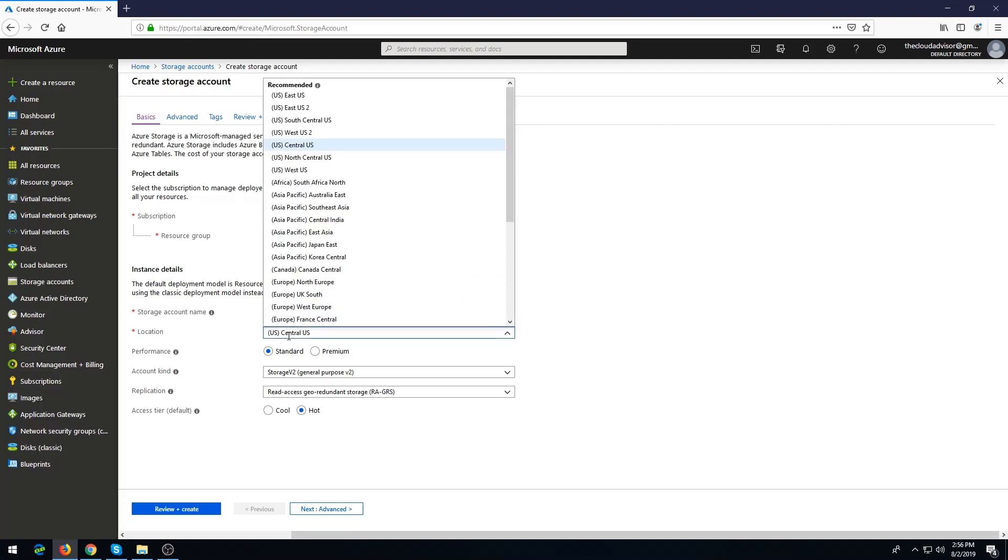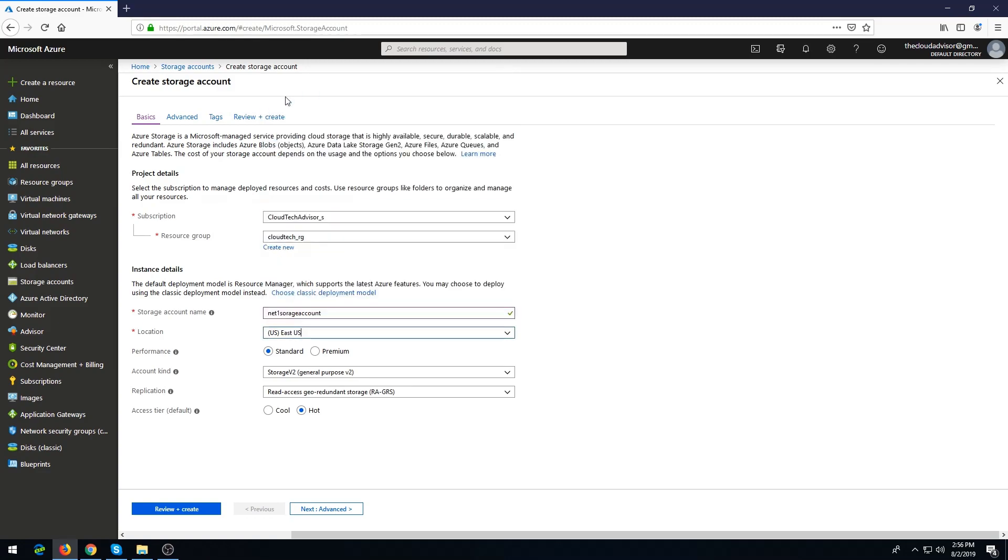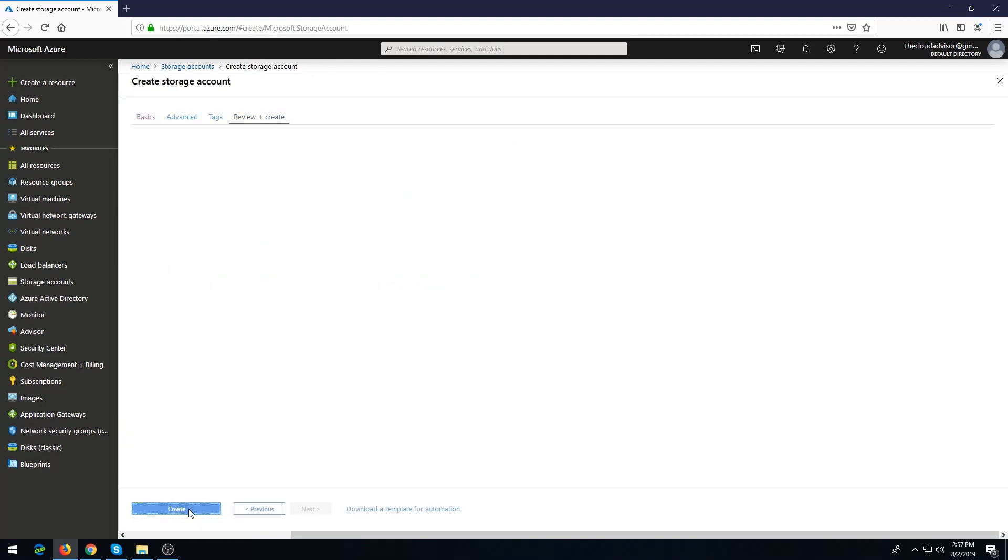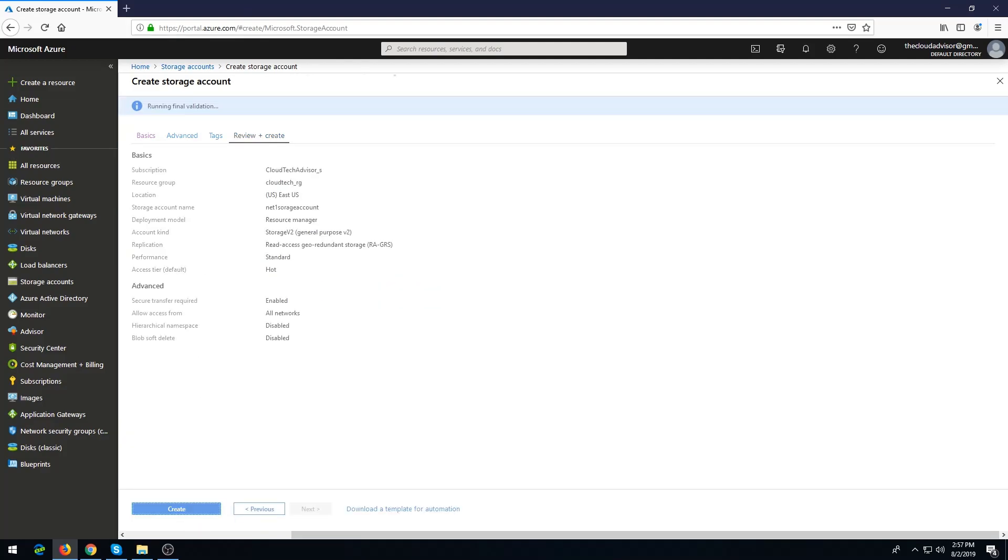Choose the location, performance, and account kind. I'll leave all these settings default because this video is focused on how to configure network access to a storage account.